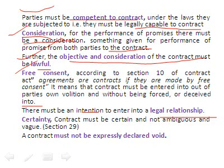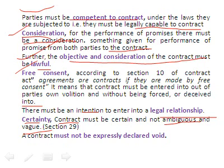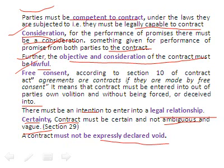Next, certainty: the contract must be certain and not ambiguous or vague. If the contract is vague, it is invalid. Finally, the contract must not be expressly declared void — a contract that is expressly declared void cannot be a valid contract.